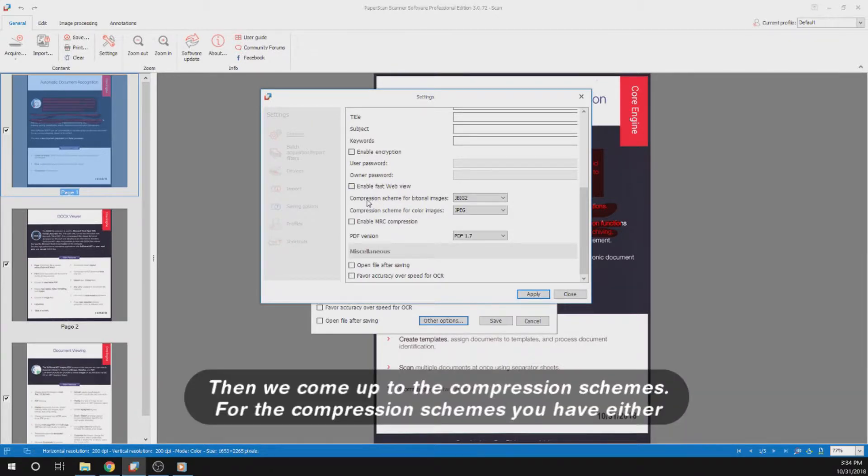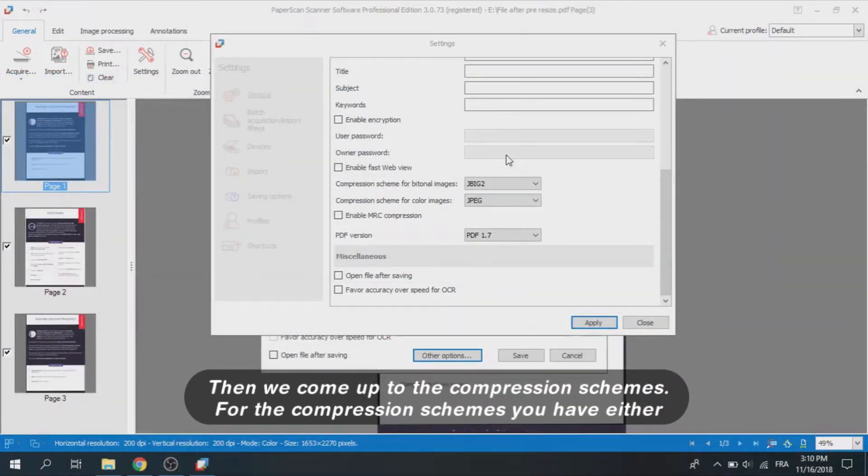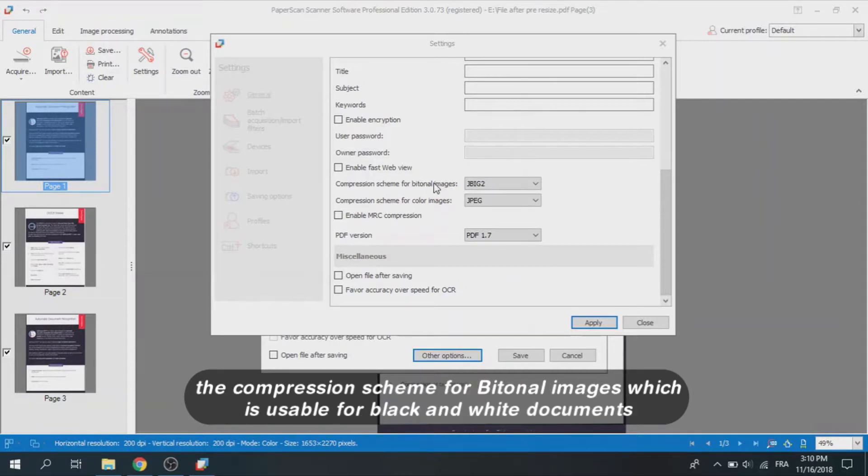Then we come up to the compression schemes. For the compression schemes, you have either the compression scheme for bi-tonal images, which is usable for black and white documents.